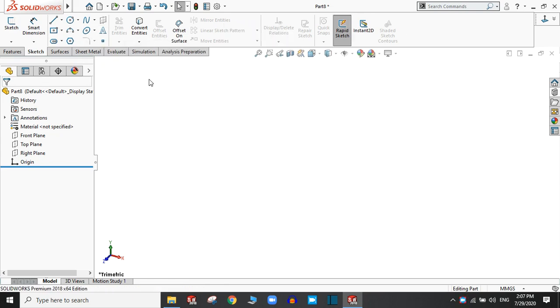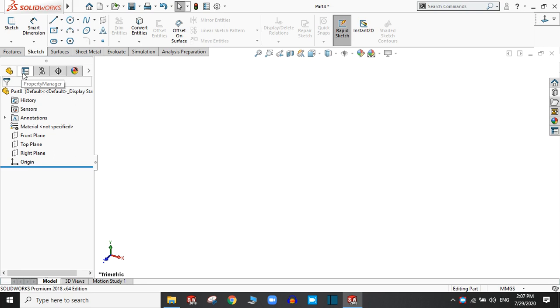This is a feature manager toolbar. We mostly use the feature manager design tree and the property manager in our designs.